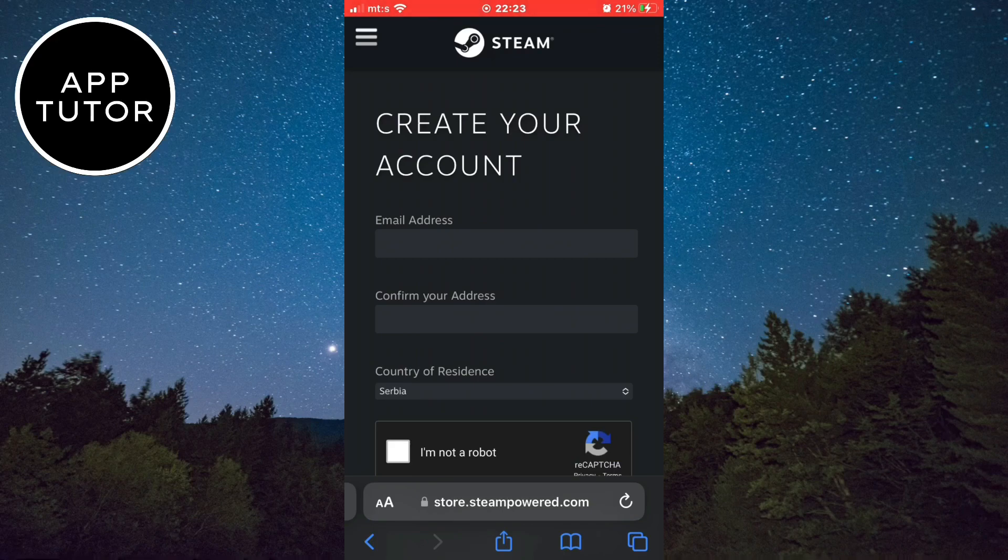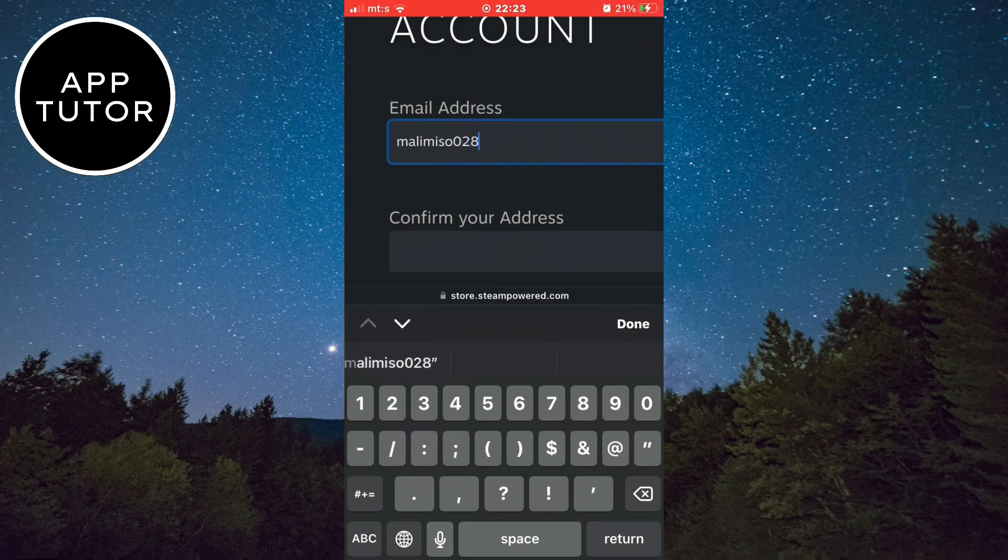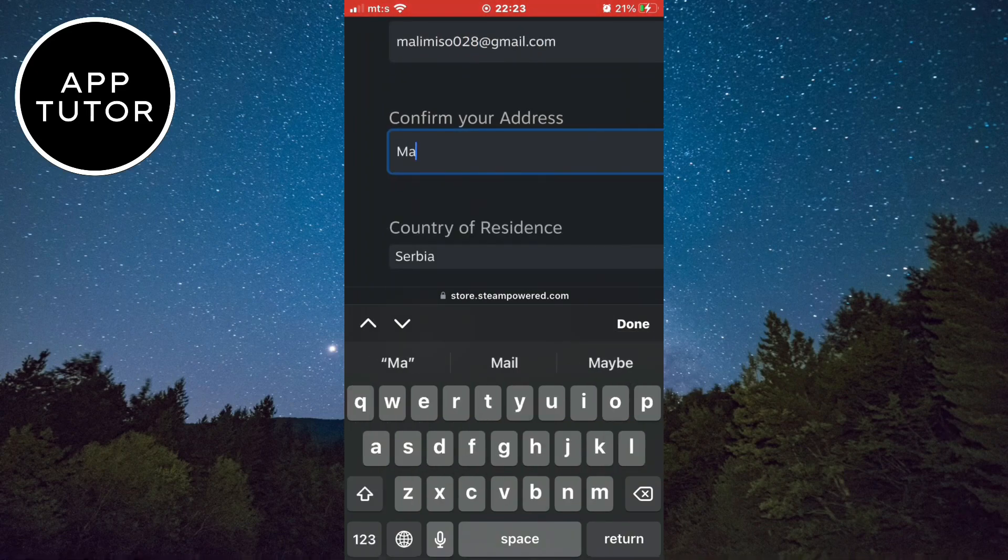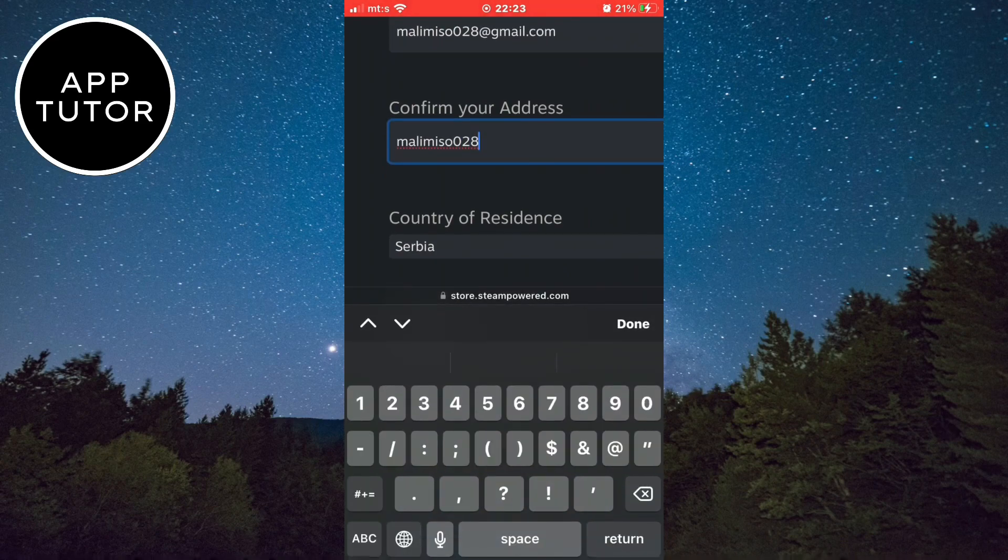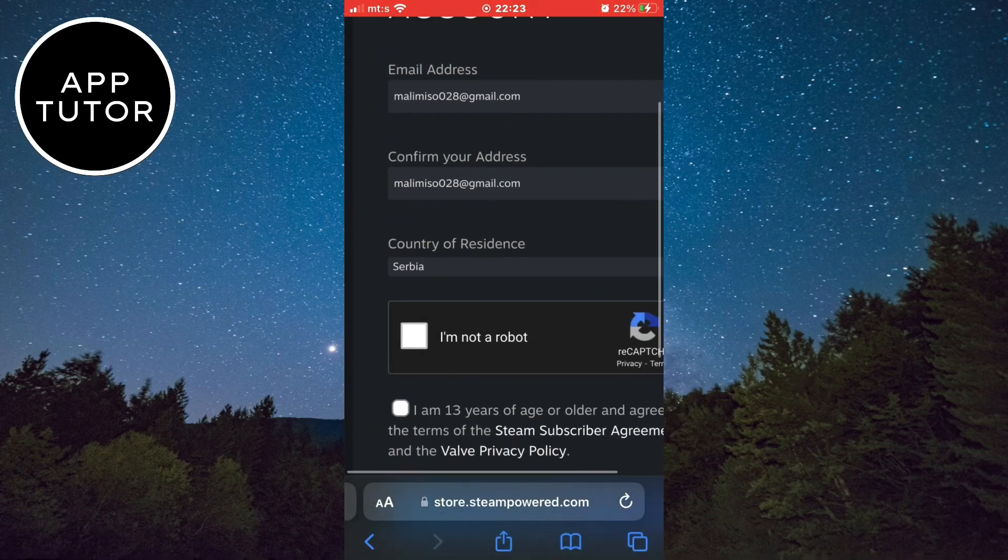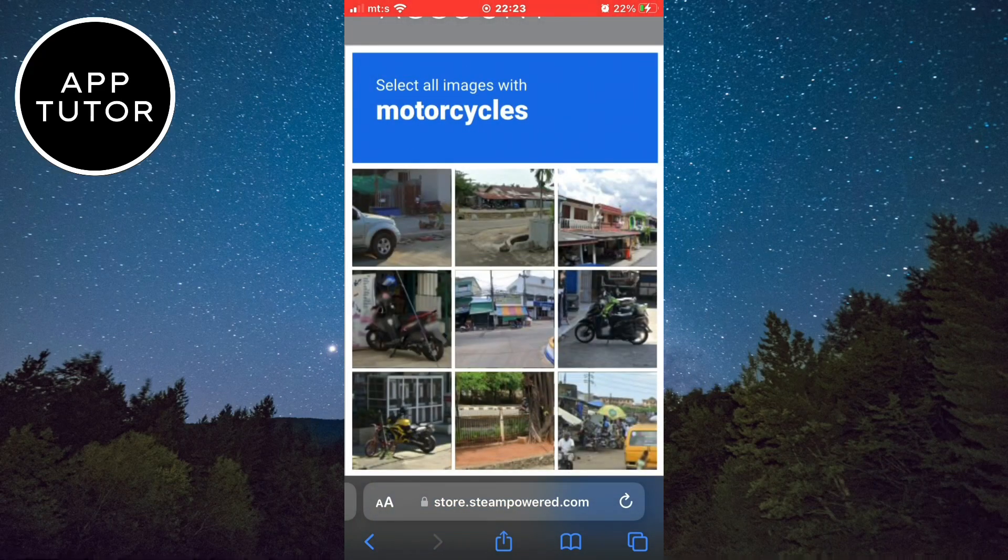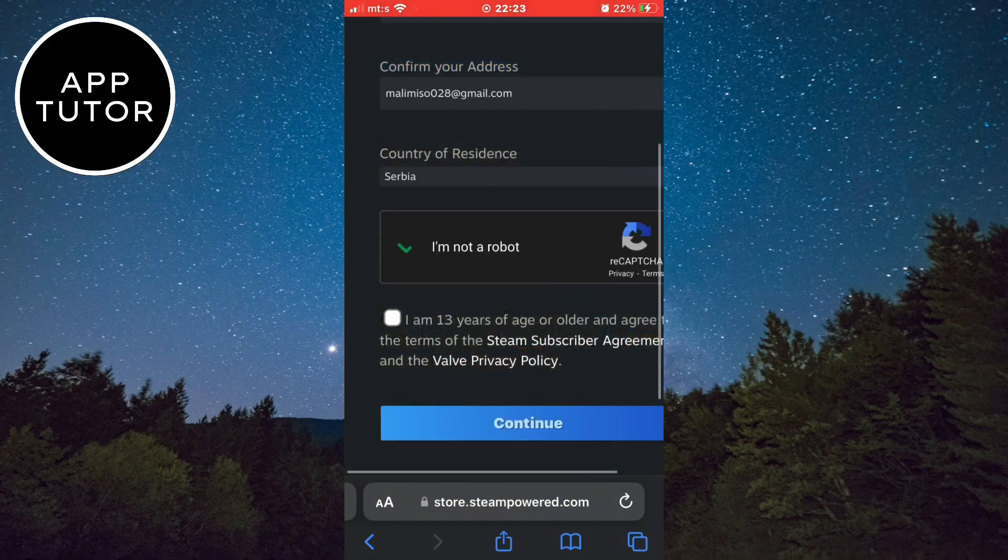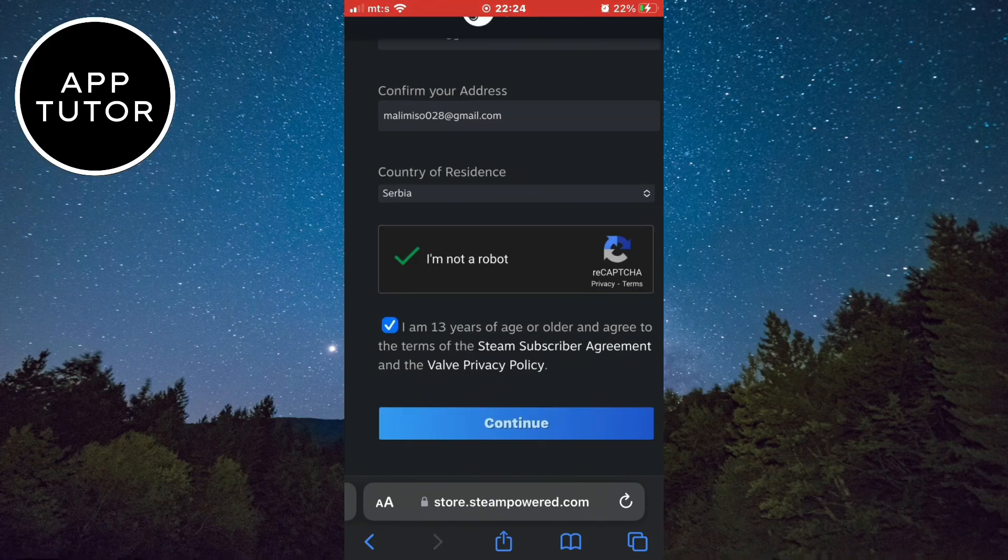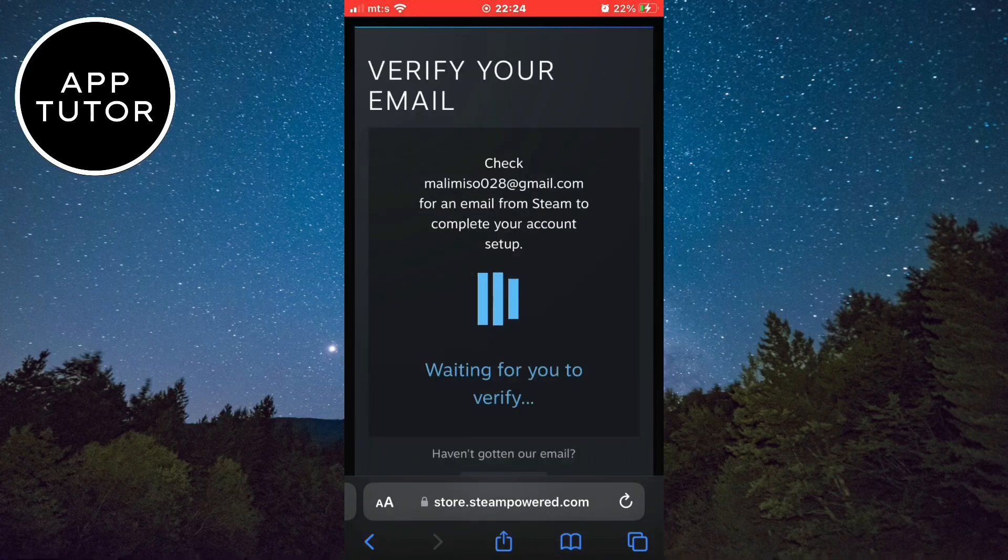You need to enter your email address that you want to use for Steam, and enter your email two times. They will automatically enter your country. Now you need to confirm that you are not a robot by clicking here, and confirm that you are at least 13 years of age or older. Now let's continue with the next step.